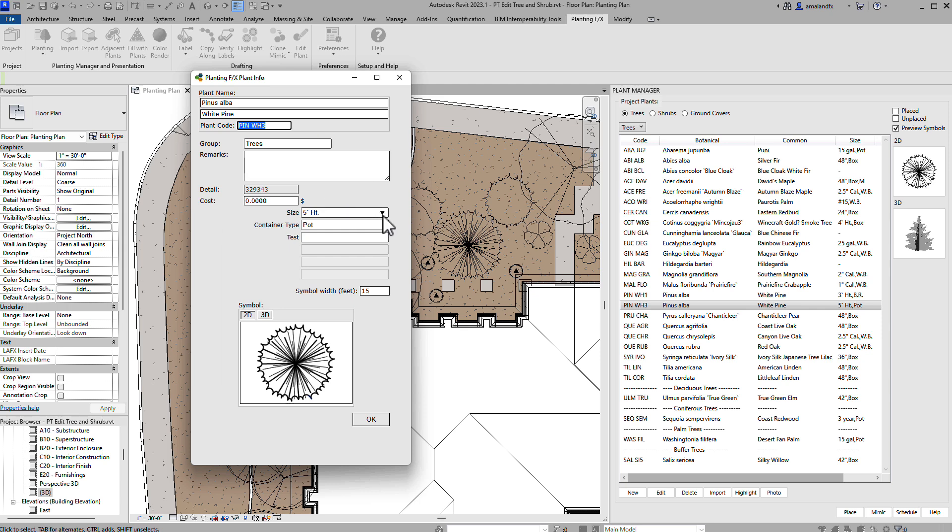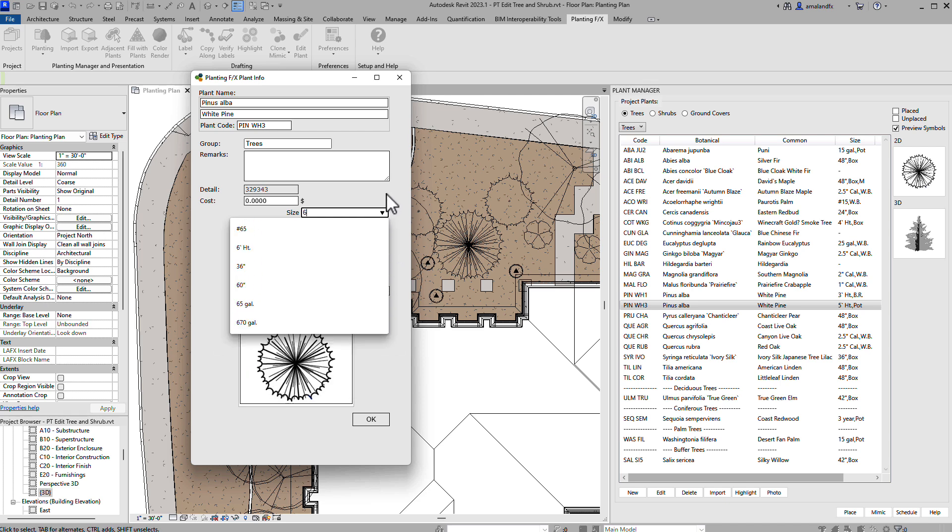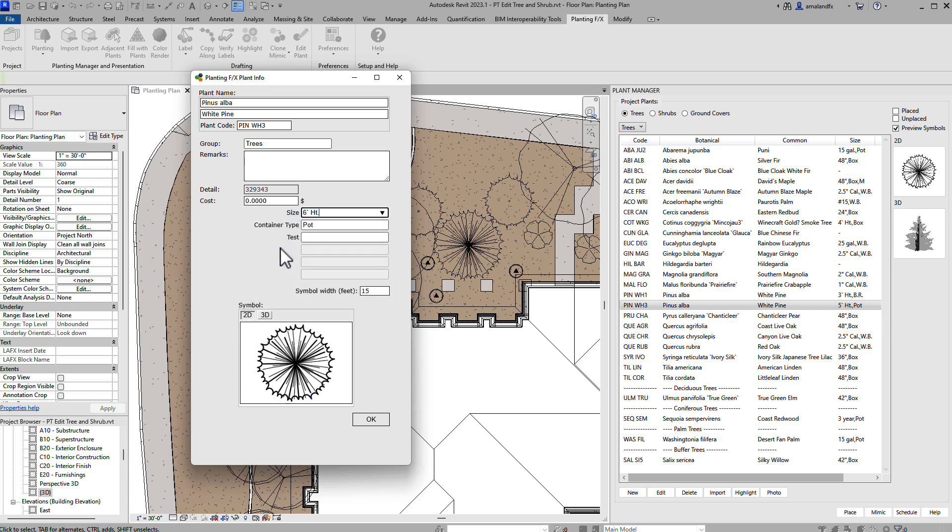For the size fields, the options here are directly linked to the plant sizes preferences, and can be changed there for all PlantingFX users in your office using the same preference set.